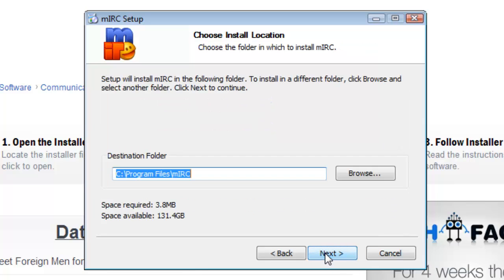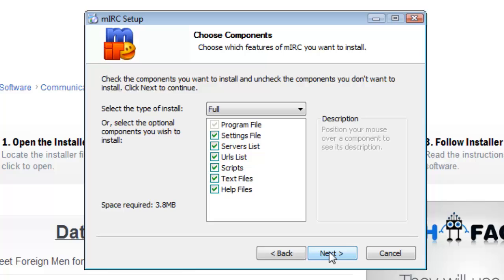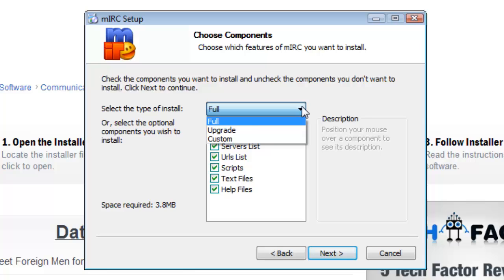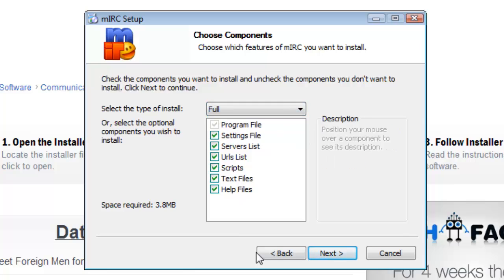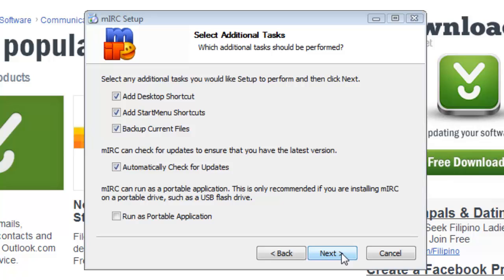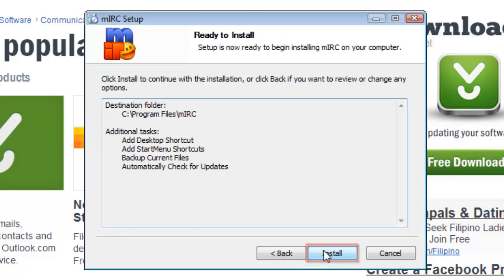You will then need to choose a location to install the program on your computer. You will also need to choose the type of install. For this tutorial, we will be selecting Full, so click Next. In the next section, select any additional tasks that you want for the program, then click Next. On the next page, click Install.